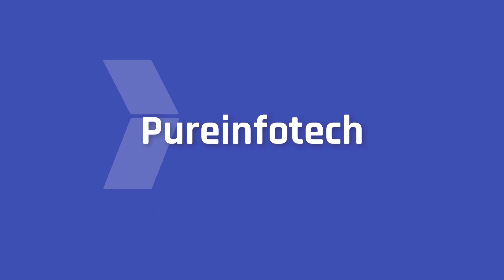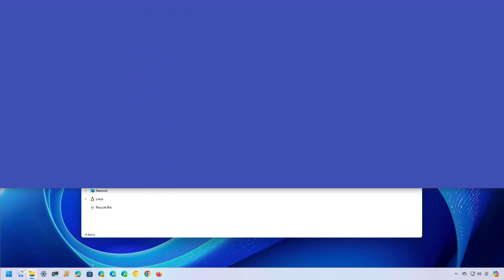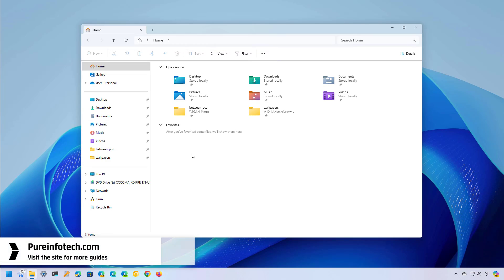Hello everyone, in this lesson we're going to look at a trick to speed up the browsing experience for folders with large amount of files or network folders in File Explorer on Windows 11.